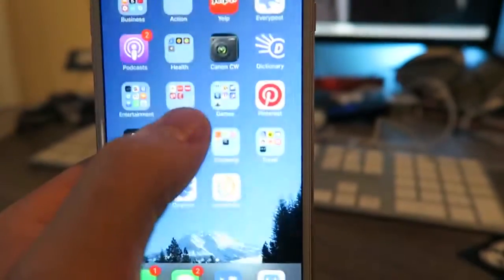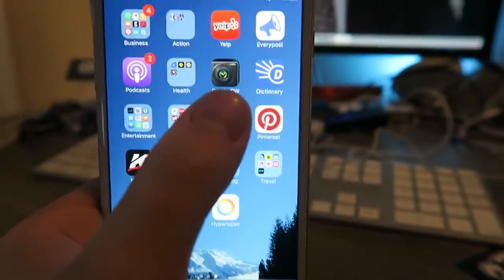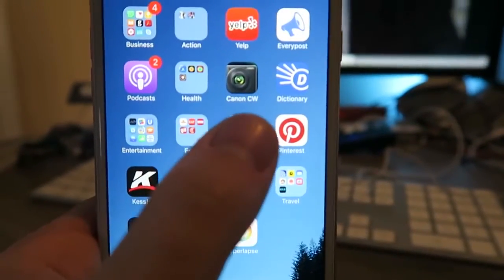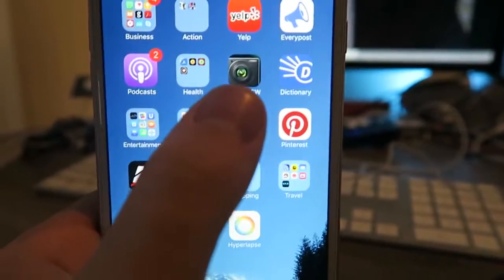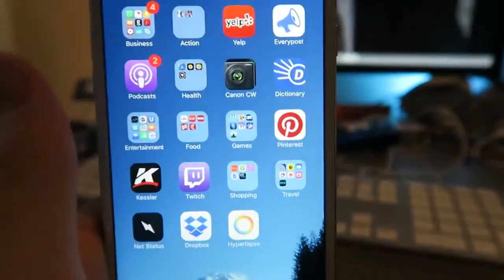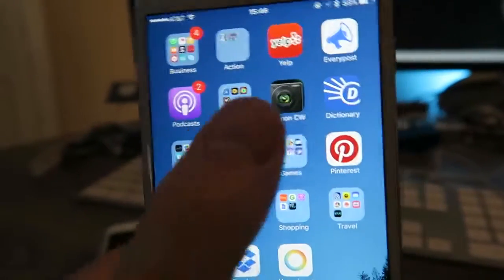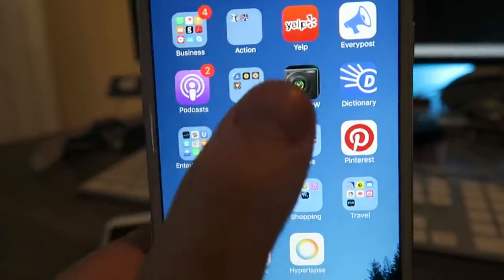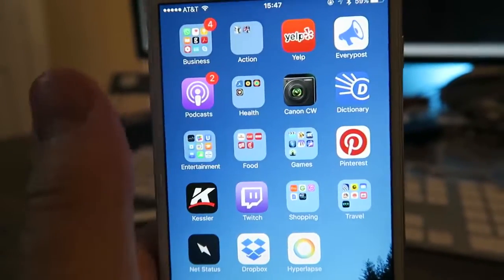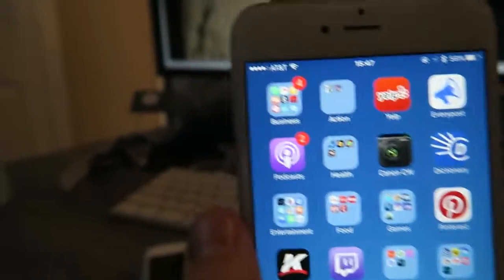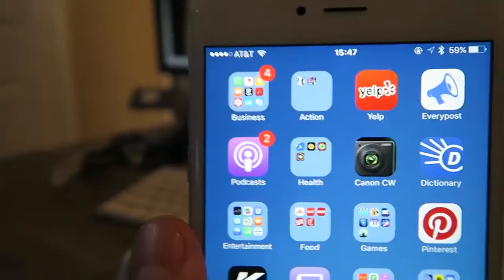This app right here is called Canon CW, Camera Window. And basically if I take a picture or video on vloggy, I can drop it right to my phone through that app which is really awesome.